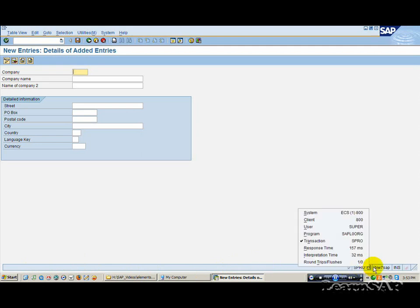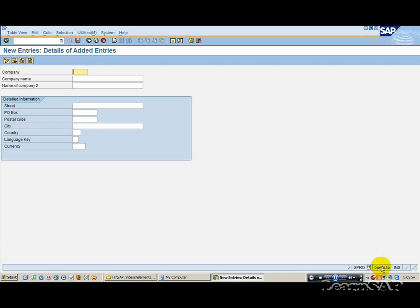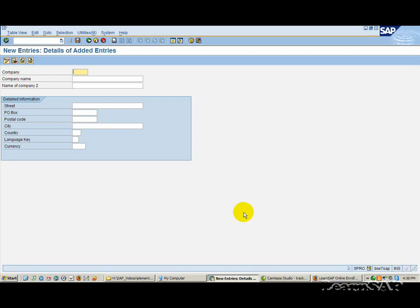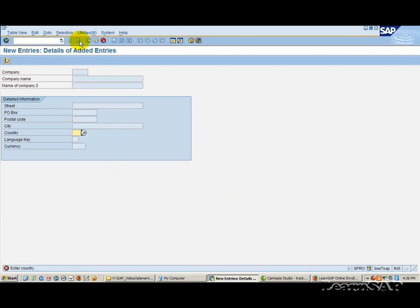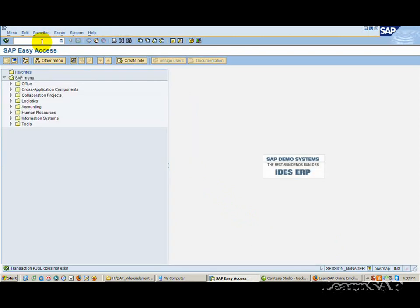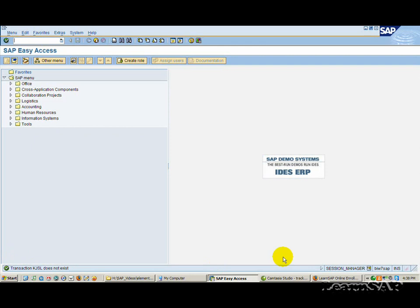There are three fields on the right hand side of the status bar: one with server information and the other two with status information. On the far left, a cross on the red background identifies an error message. A check mark on a green background identifies other system messages.